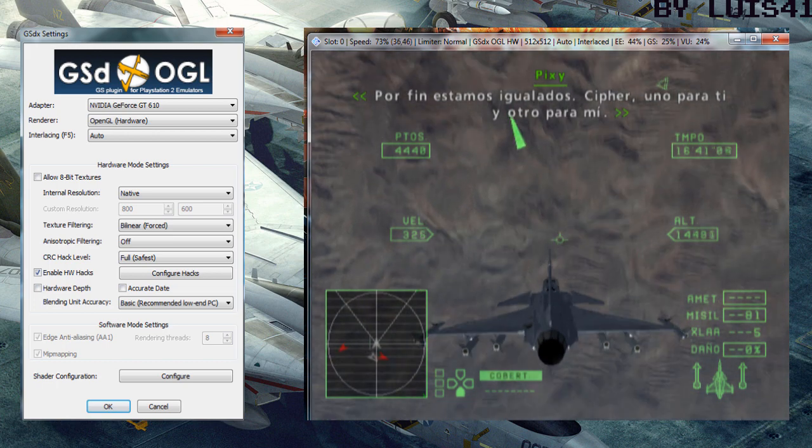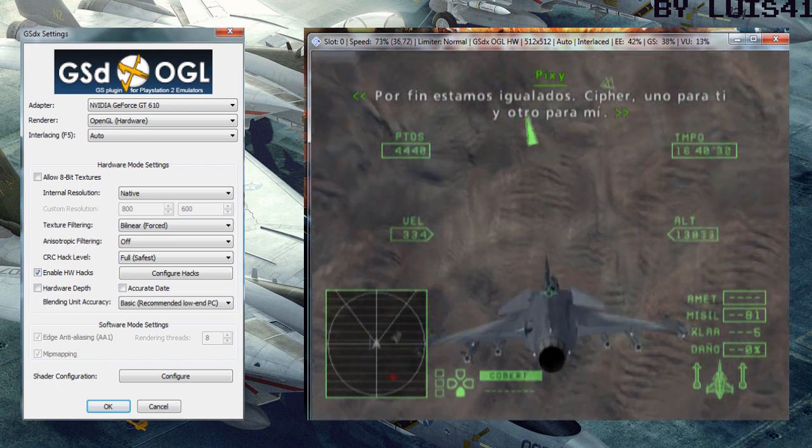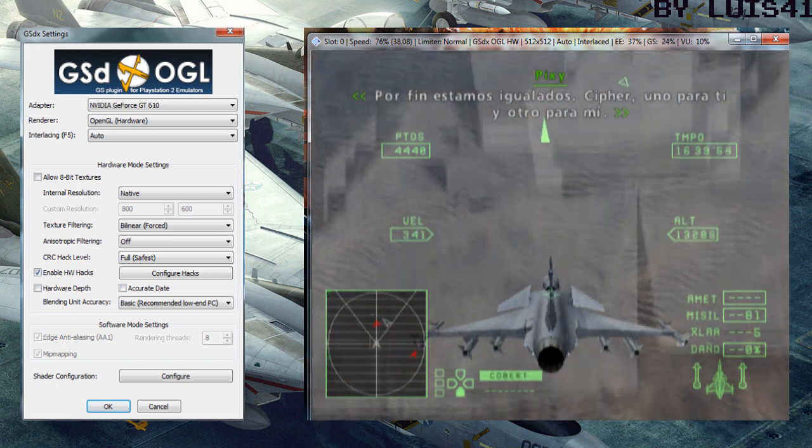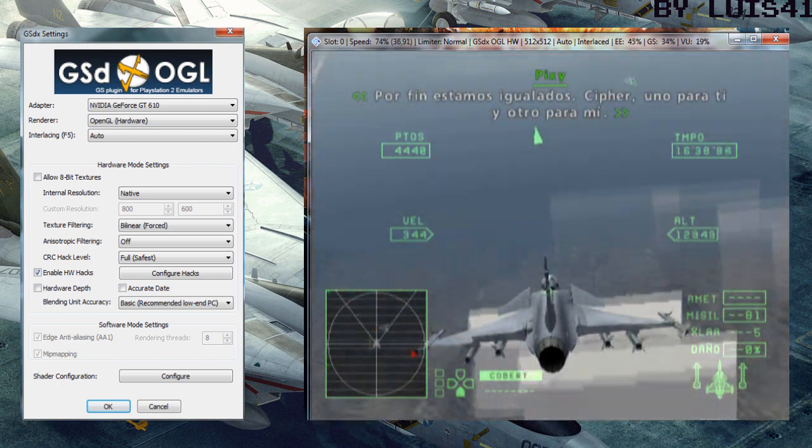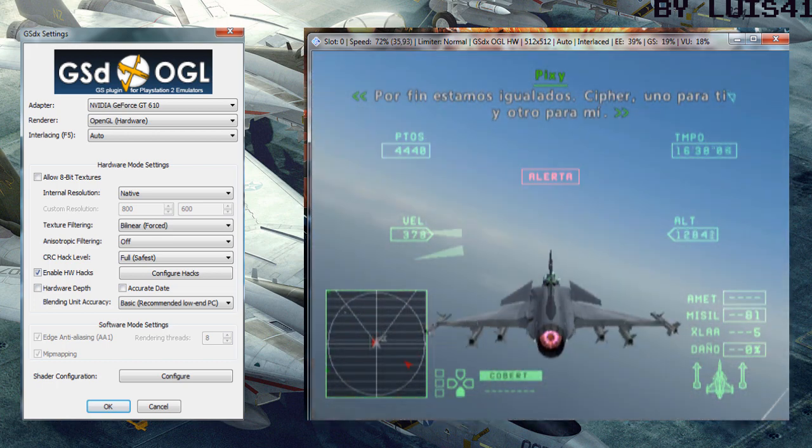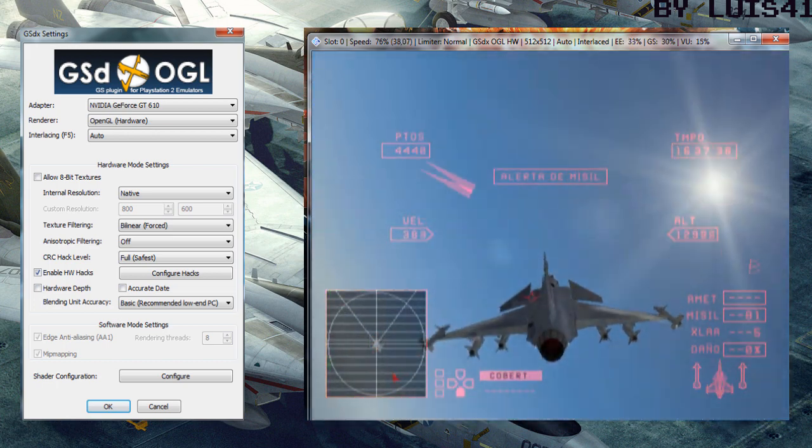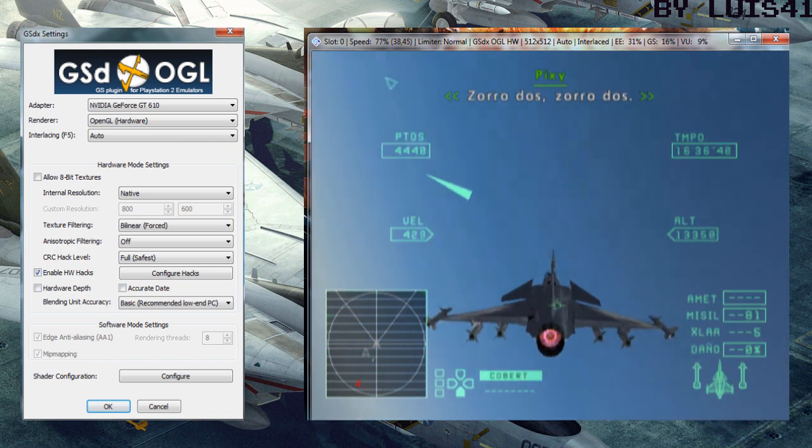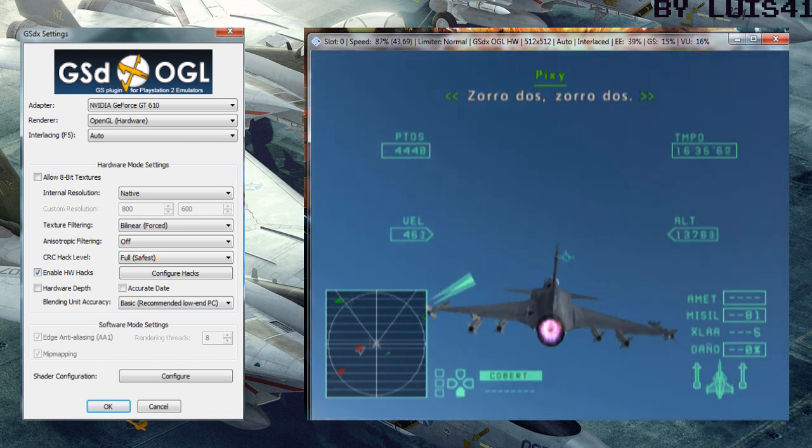Now things are nice and even. Cypher, one for you and one for me. Fox two, fox two.